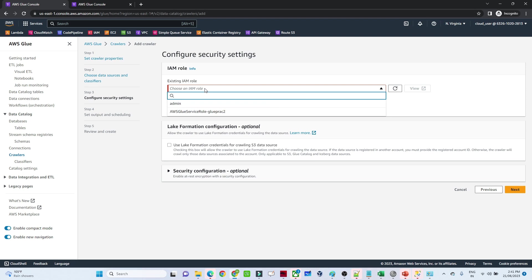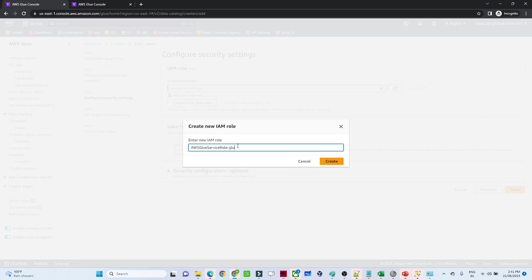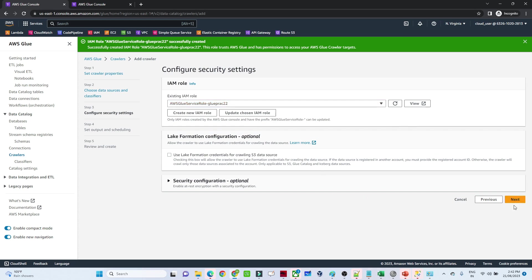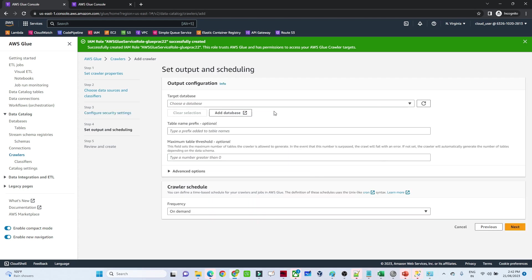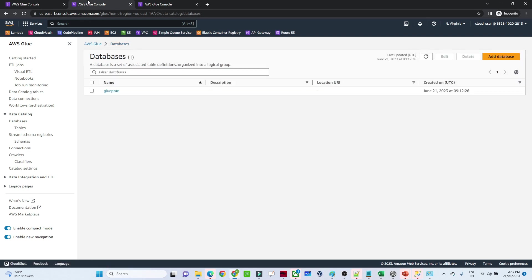We are going to create a new IAM role. I will name it 'glue-prac-22'. It will create a new IAM role. Later we will also add a policy to interact with Amazon S3. For now, Glue itself will create the role to run the crawler. Click 'Next'. Now we have to create a database — I will give the database name 'glue-prac'. Click 'Create database'.